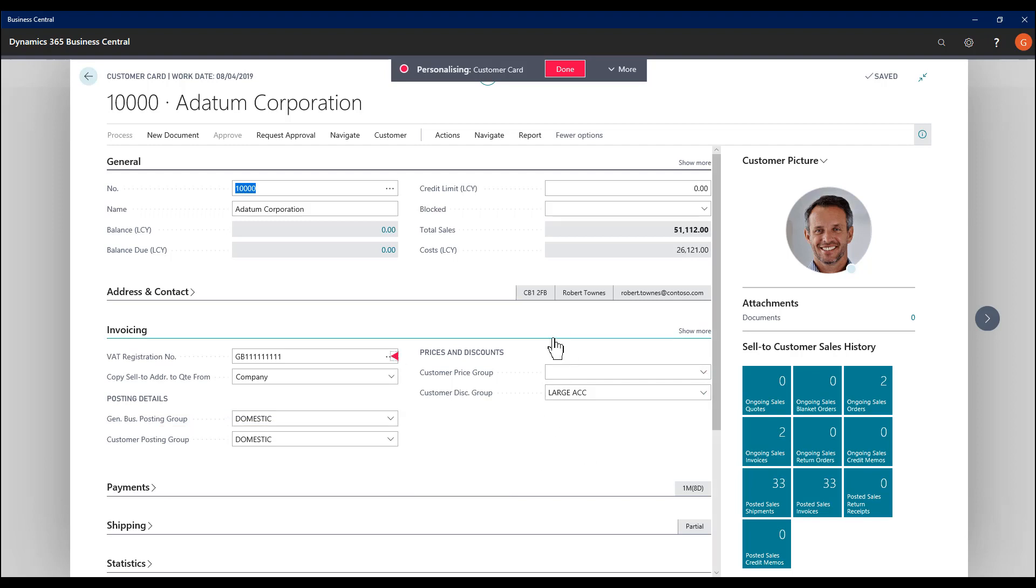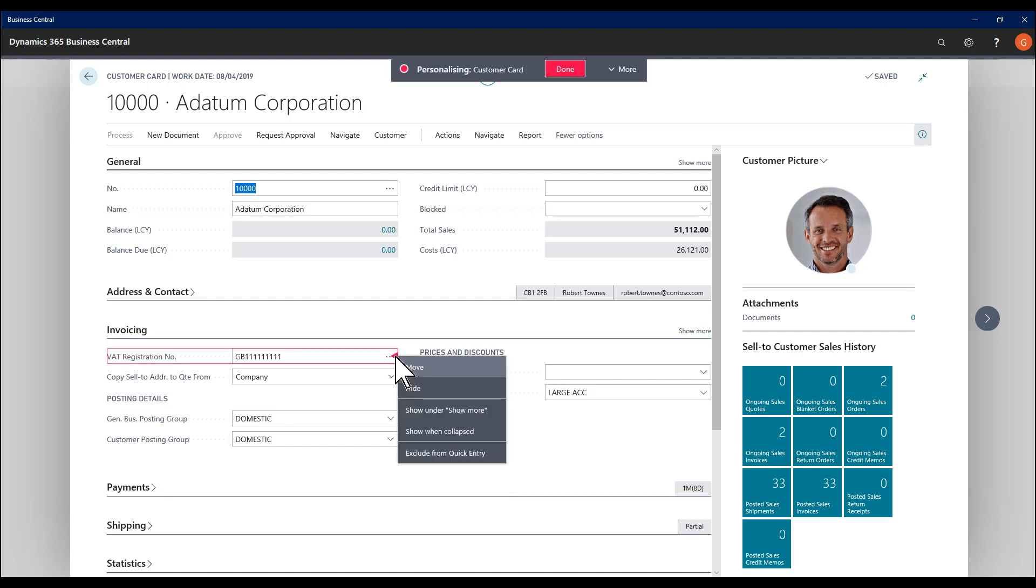A field that's not currently visible as a promoted field will have the option of show when collapsed.